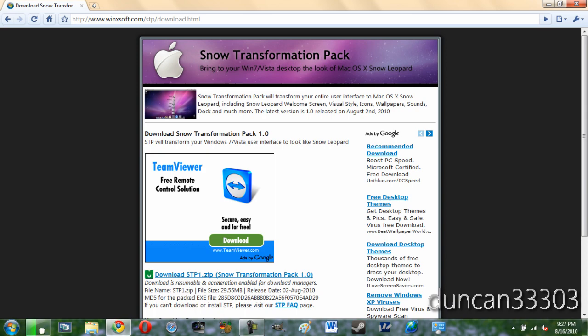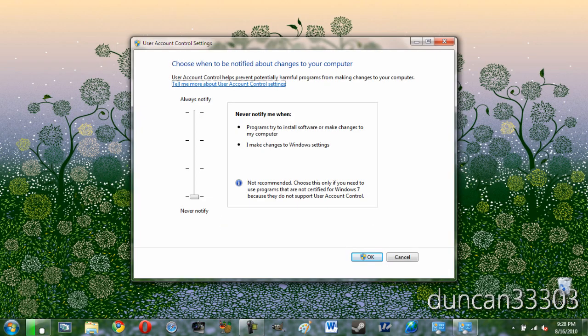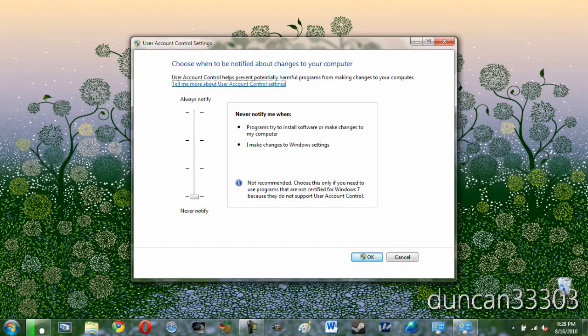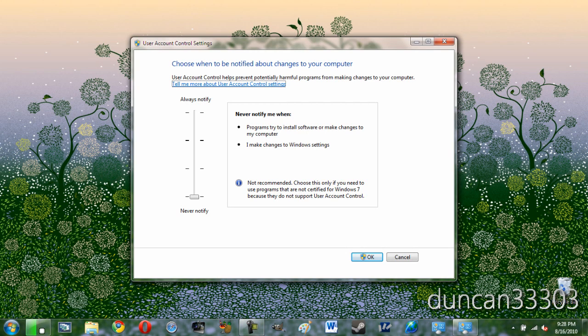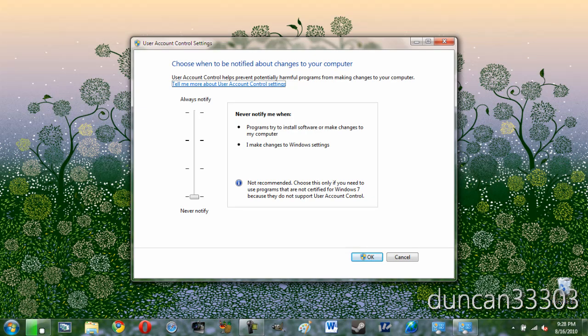But before we begin there is just one more thing you will need to do. To install this you will first need to disable user account control. Now this is both in Vista and Windows 7. Simply just go ahead and type it in the search and you will be able to find it.